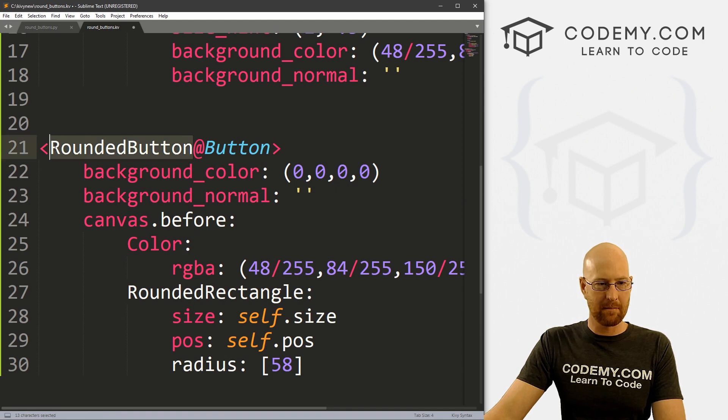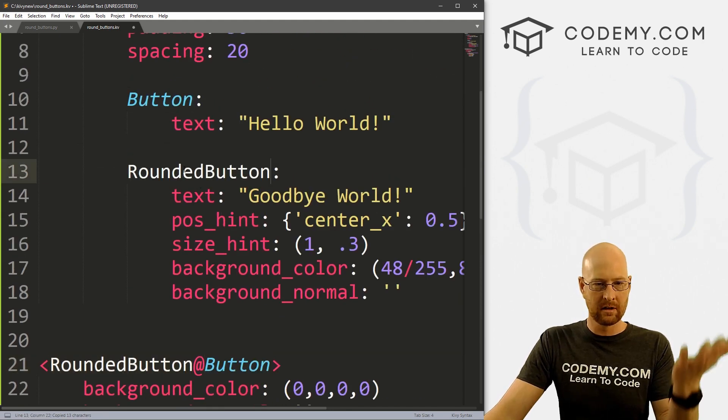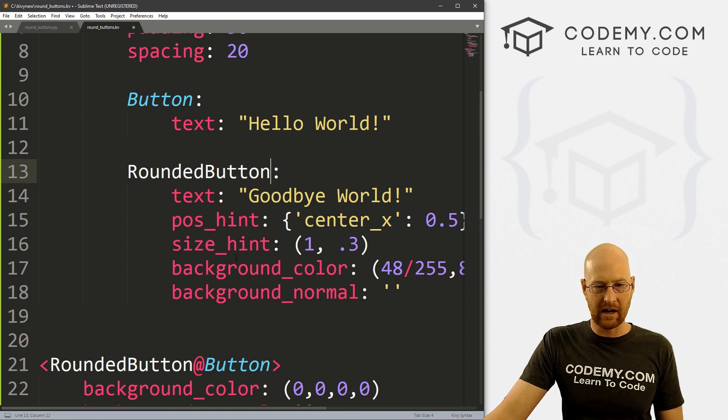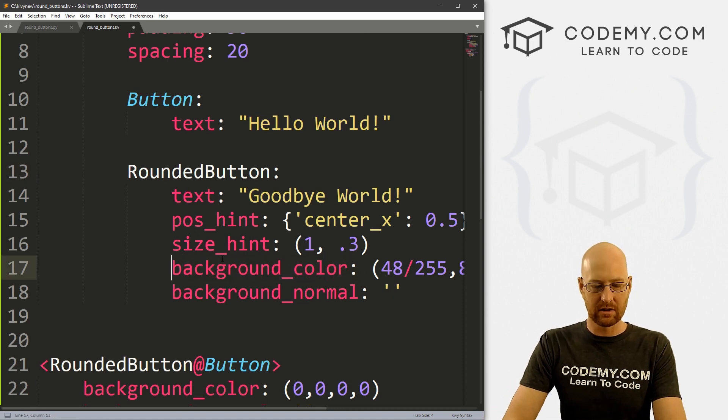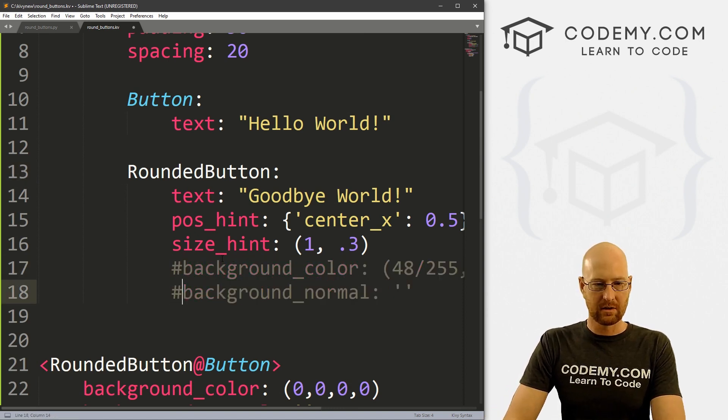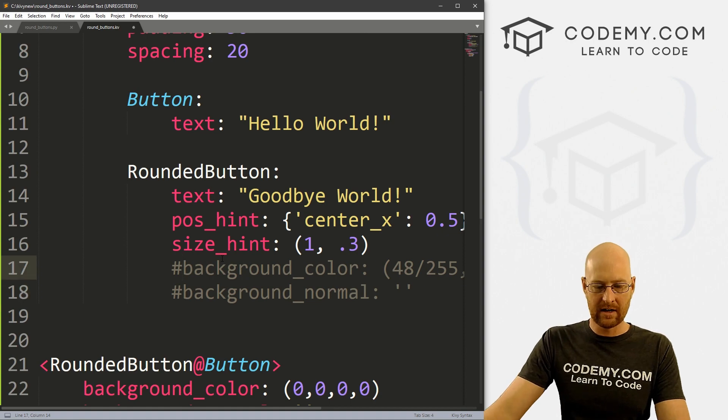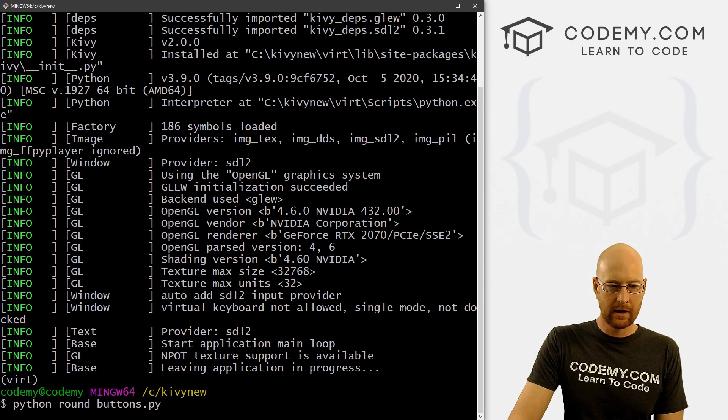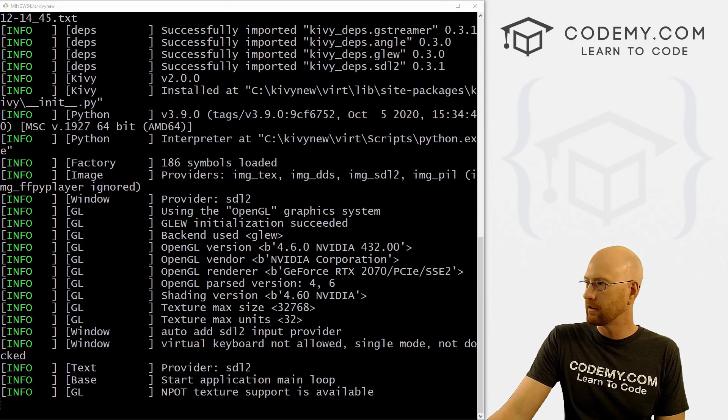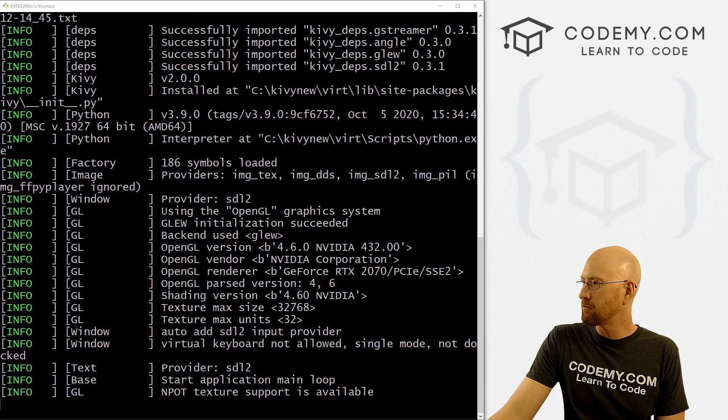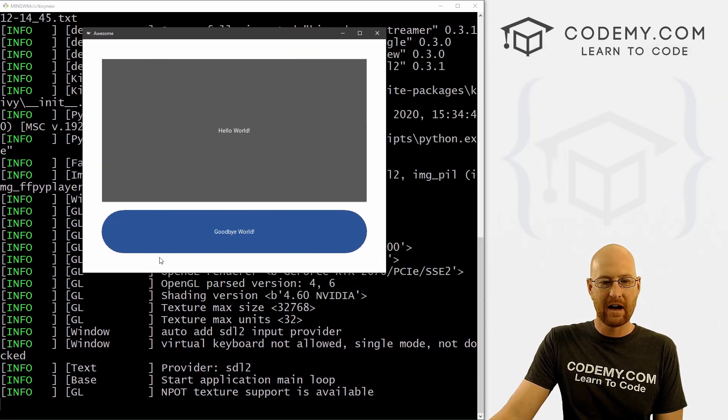So now to use this thing, we just copy this and reference it wherever we want. So we want to change this button to RoundedButton. And like I said, we've got to get rid of the background color. So let's go ahead and get rid of these two lines here. Go ahead and save this. All right, so let's run this guy, Python round_button.py. Pull this over and we've got our round button.